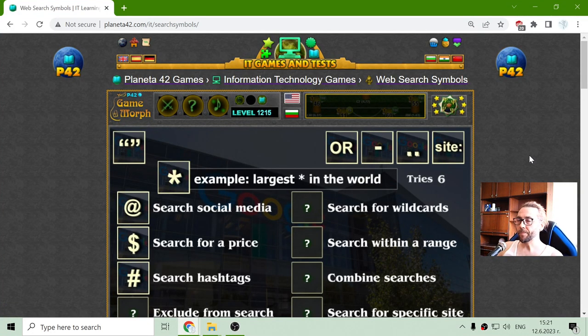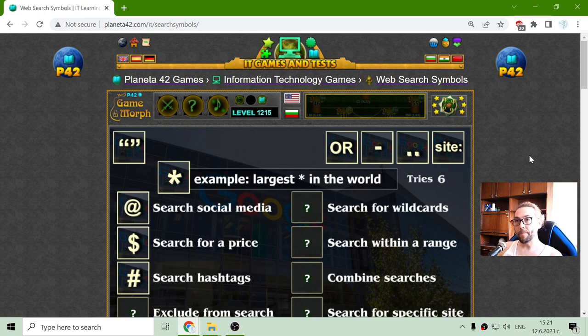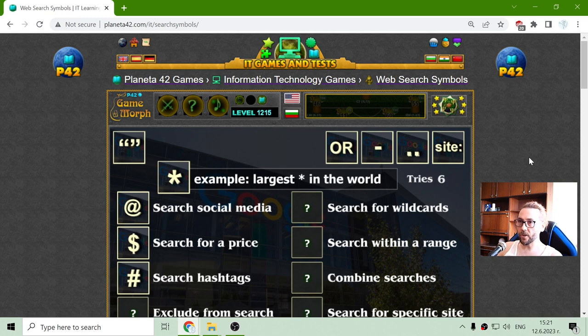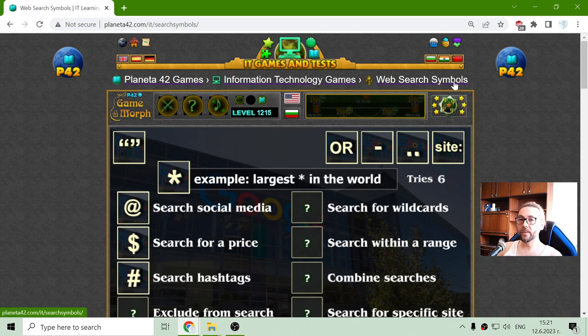Hey there! Today's fun educational game that I play about computers and informational technology is the Web Search Symbols puzzle.